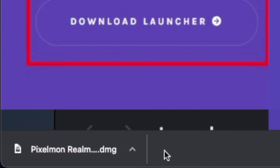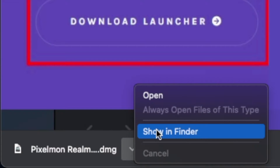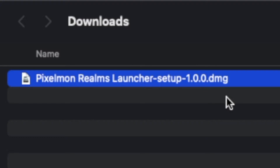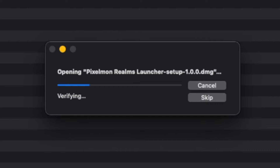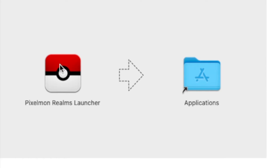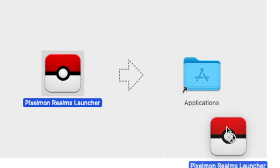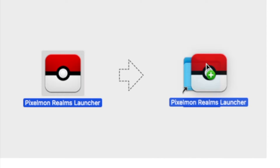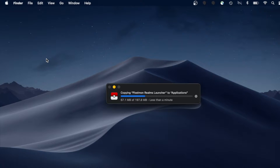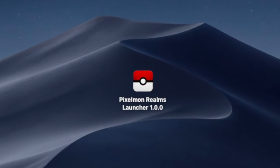Once that finishes downloading, you can go to your downloads folder — here I'm just going to click Show in Folder. Within the downloads folder you'll see that you have a Pixelmon Realms launcher setup .dmg file. Simply double-click the launcher file. The Pixelmon Realms launcher setup file should start verifying and loading the setup. From here you're given the option to drag the Pixelmon Realms launcher into the applications folder. Just wait for the launcher to move over to the applications folder.